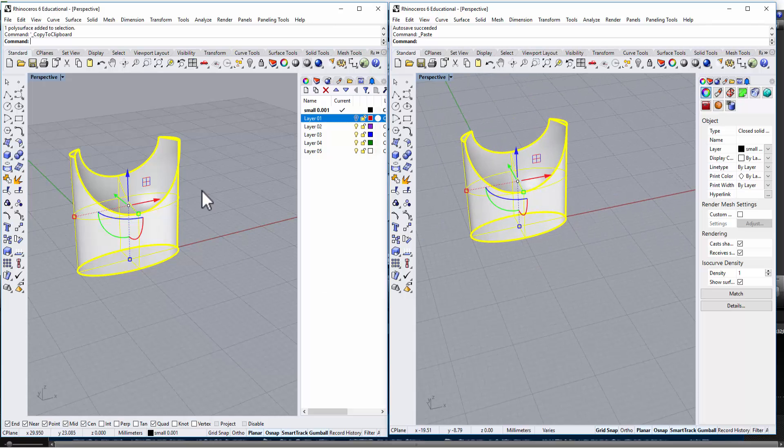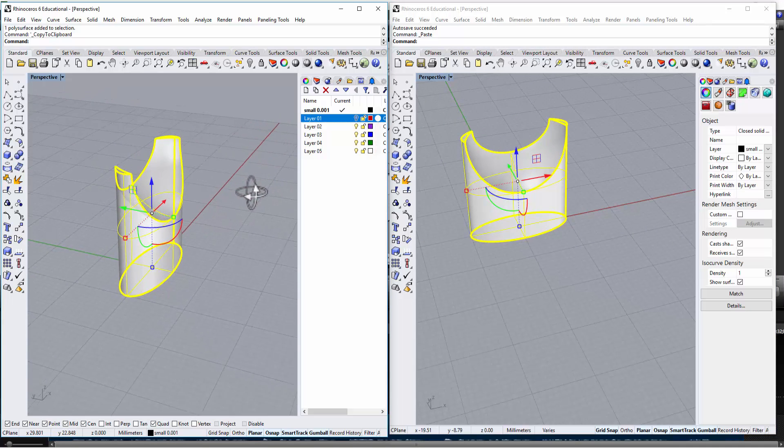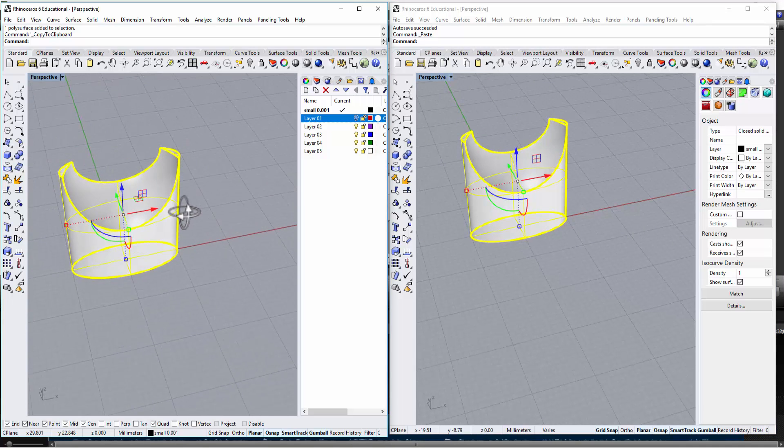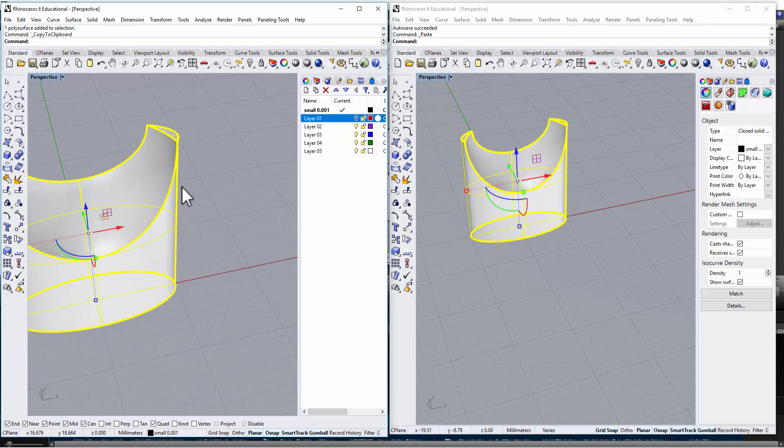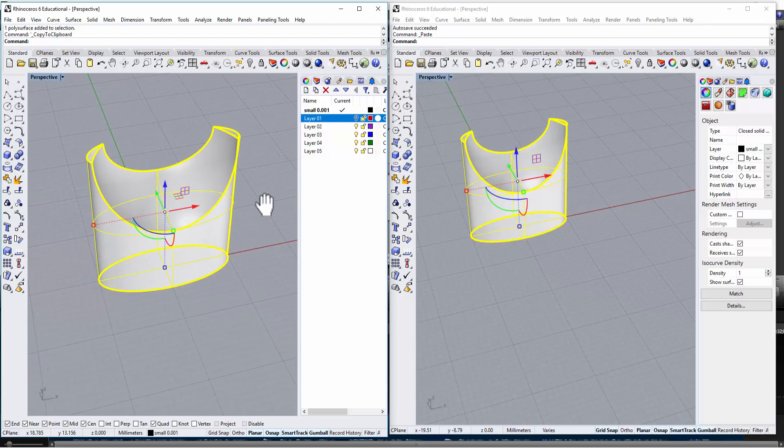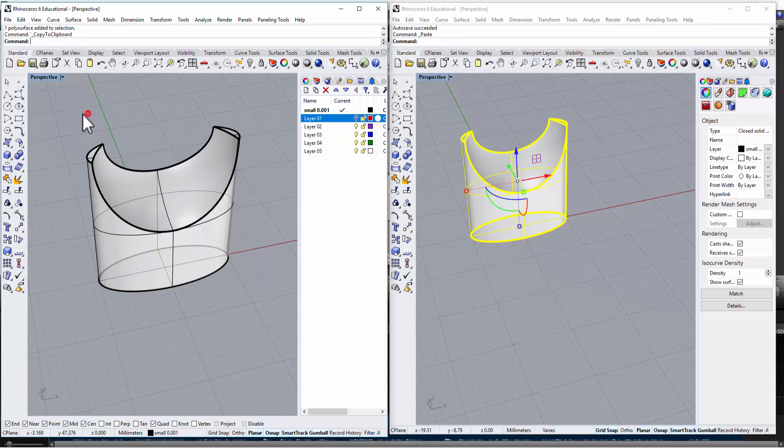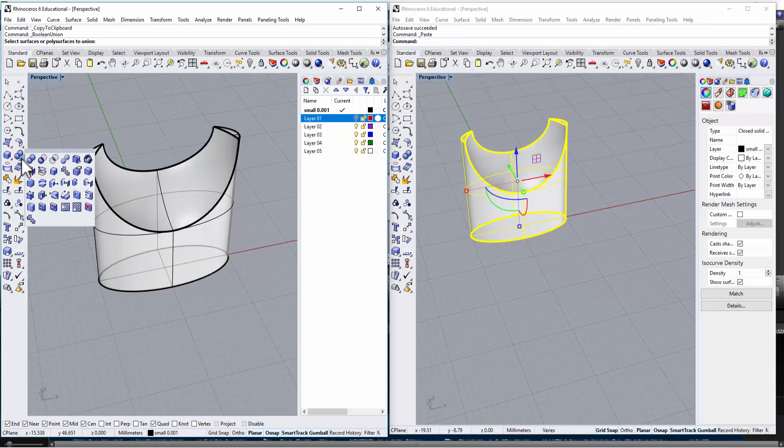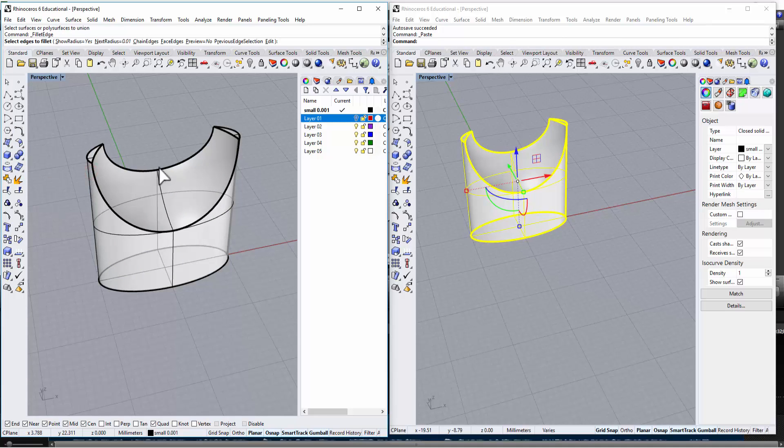A lot of times when we model, we need to fillet the edges. So let's take a look at this one. I'm going to go to the 3D solid tool, and we'll go in here for fillet edges.